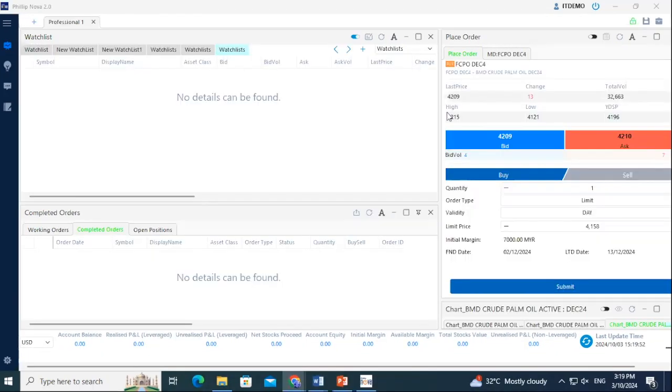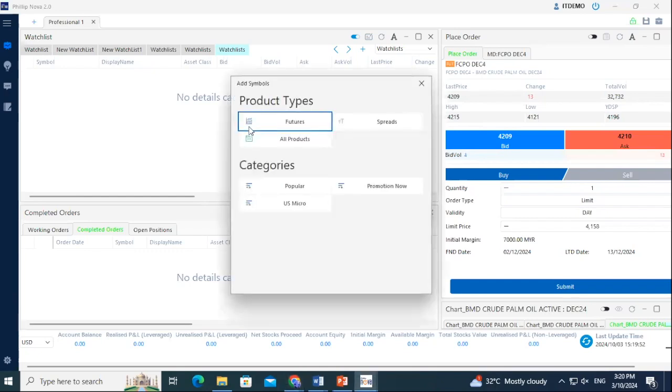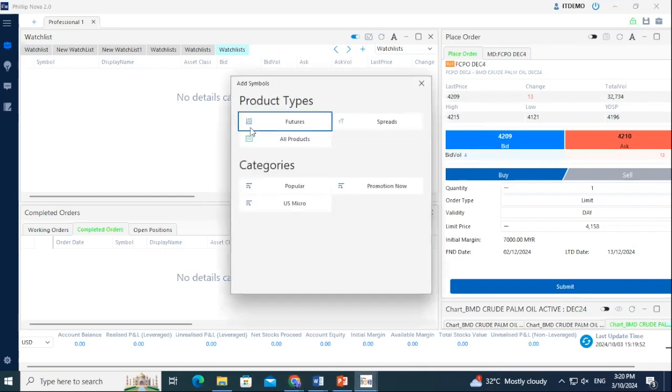Once your workstation has been loaded, mouse over to the top left box to add some contracts which you are monitoring into your watchlist. To add contracts, right-click the watchlist box and select Add Symbols. As the PhilipNova 2.0 platform is a multi-asset platform, we will show you how you can add contracts of various asset classes onto your watchlist.